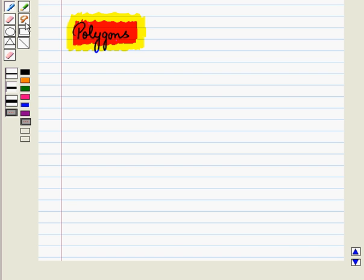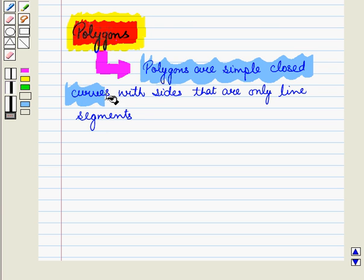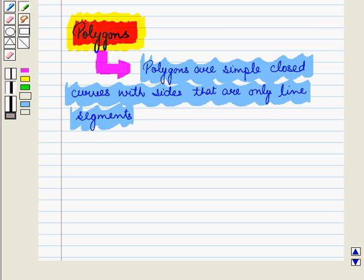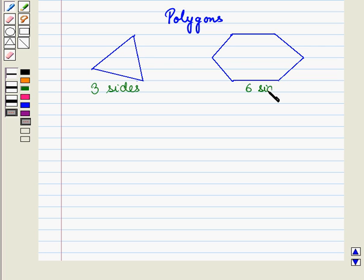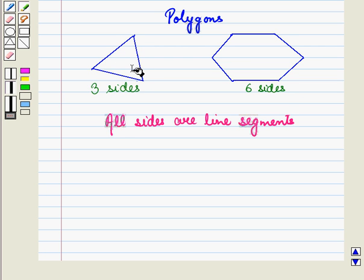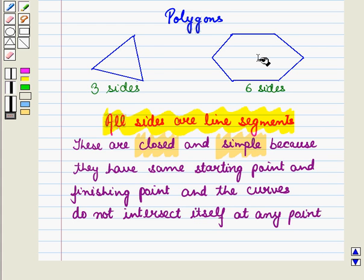Now let us discuss what polygons are. Polygons are simple closed curves with sides that are only line segments. Here we have drawn two polygons — one having three sides and the other having six sides. All the sides are line segments. These polygons are closed and simple: they have the same starting and finishing point, and the curves do not intersect themselves at any point.